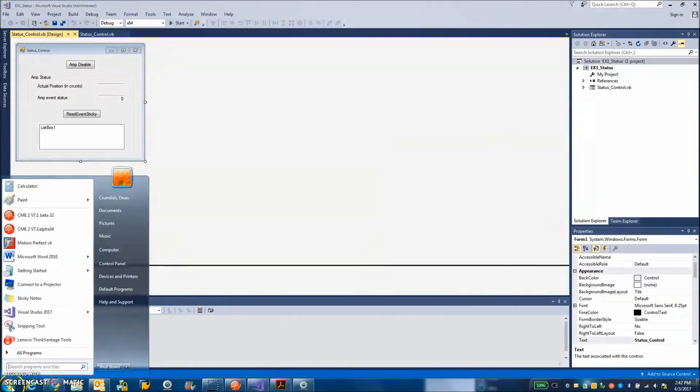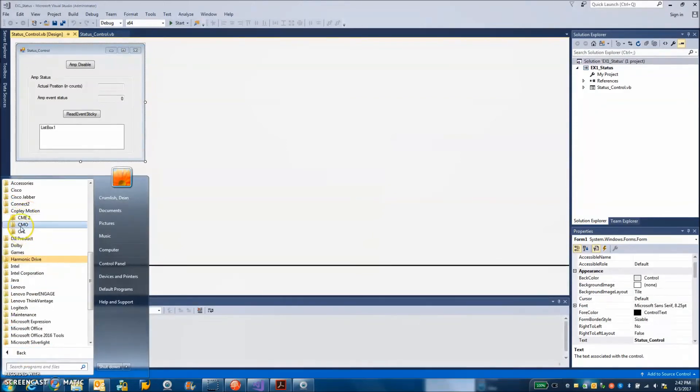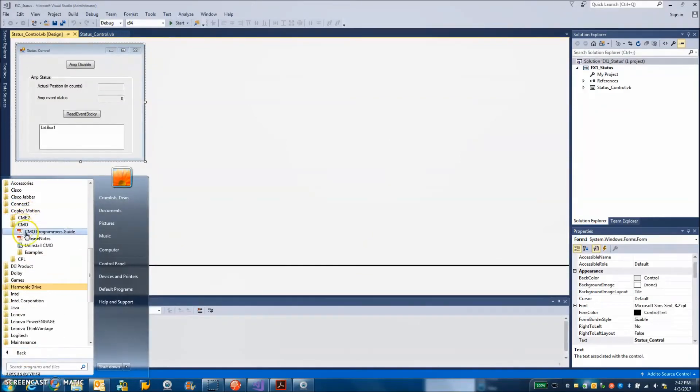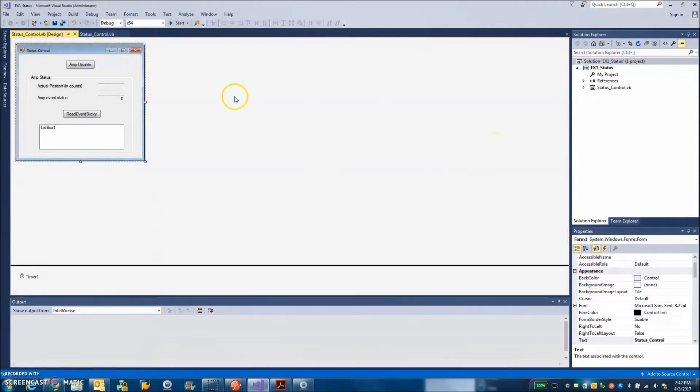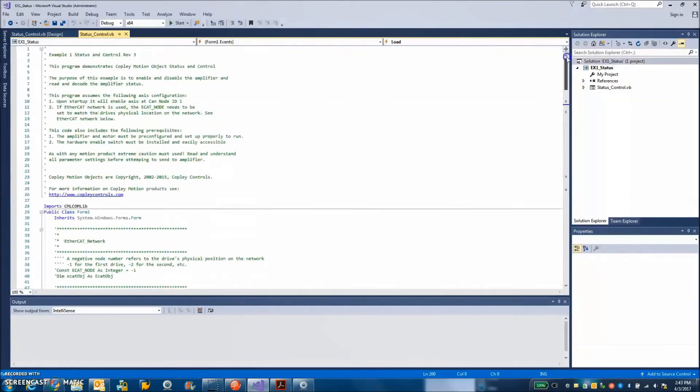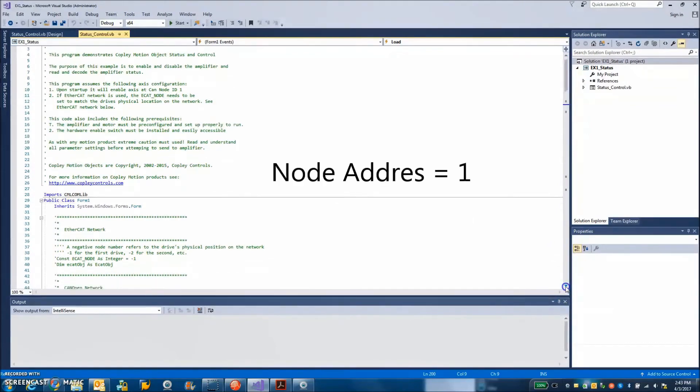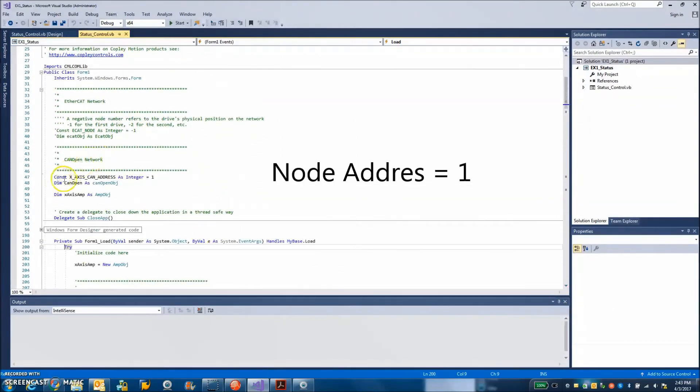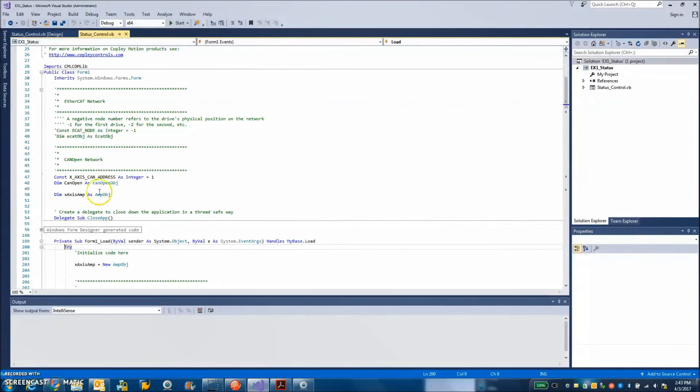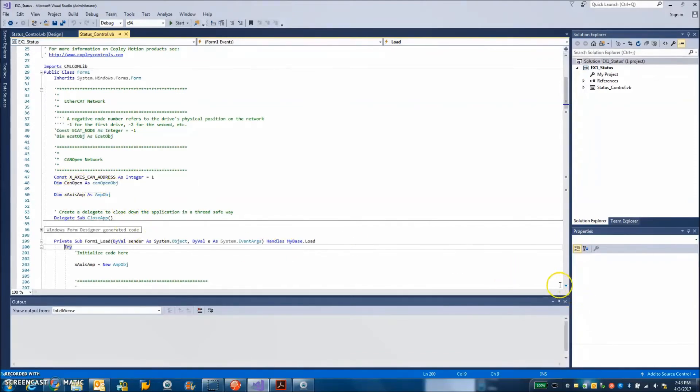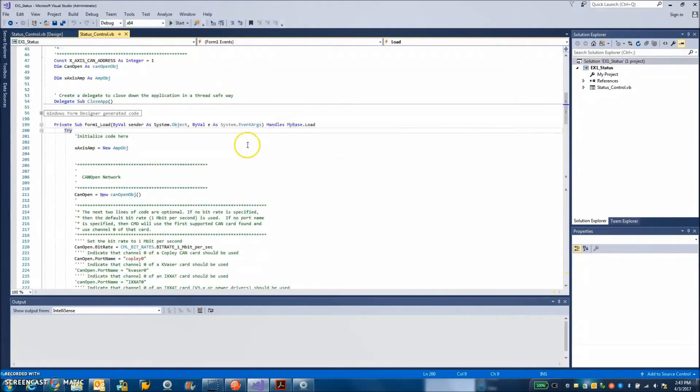So I got start all programs, Copley motion, CMO, examples, VB.NET, status example 1. So this loads up here. I got the form. If I double click on it I can see the code behind the form. Just kind of starting at the beginning I got some good notes. Good source code has good notes. I have a CAN address set to 1 because that's the node ID I picked. There's a CAN object. So there's a network that's created. You could have multiple networks. There's going to be a two-channel CAN card there. There's an x-axis which will be on the CAN network. When the form loads, you can see form load initializes.